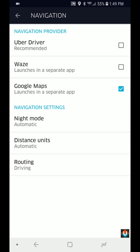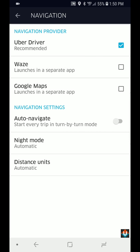Once you accept a trip and you tap on the navigate button, it's going to open up the app that you've selected here. But if it's the Uber driver, it's simply going to start navigating within the app.